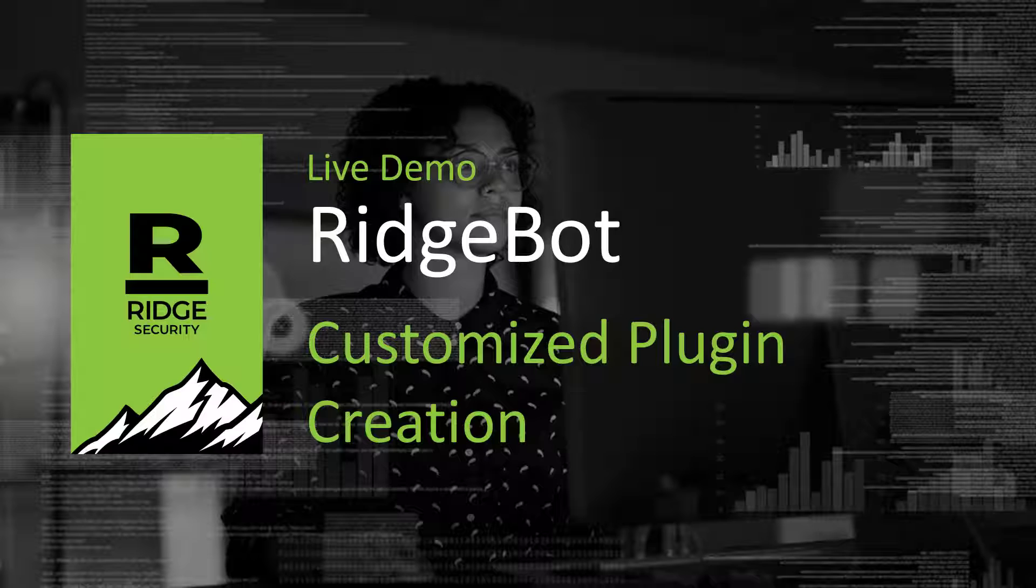In this short video, we'll show you how to create a customized plugin to discover and validate web application vulnerabilities.